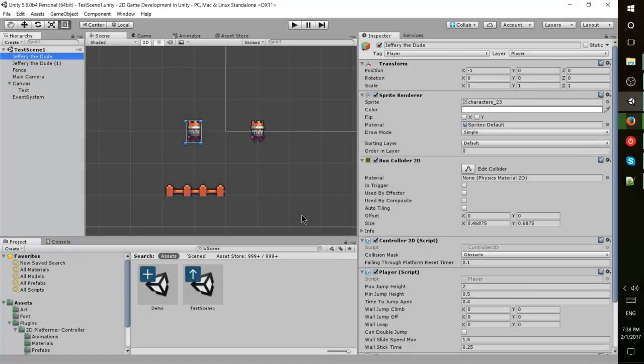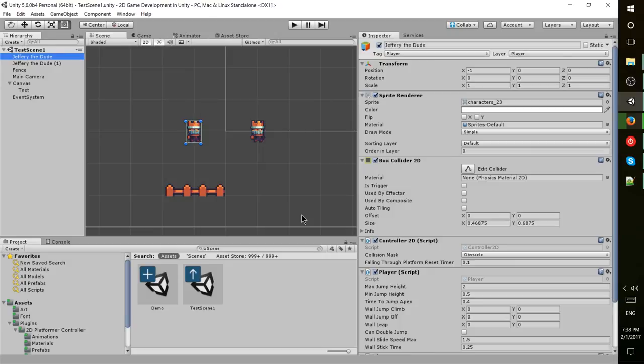Hello everybody, Chris here. In this Unity video I wanted to show you some of the basics of using player controllers and box colliders inside of Unity so that your player can move around and collide with other 2D objects inside of your game.